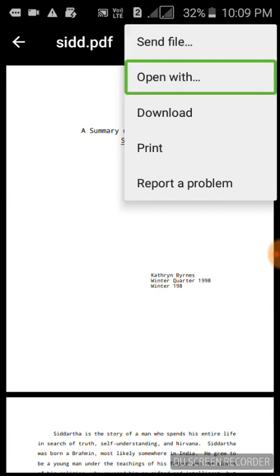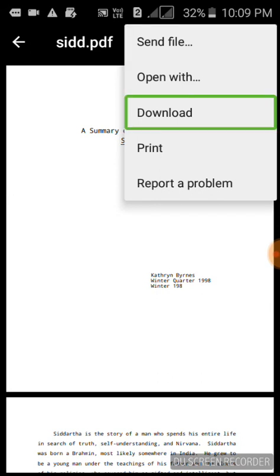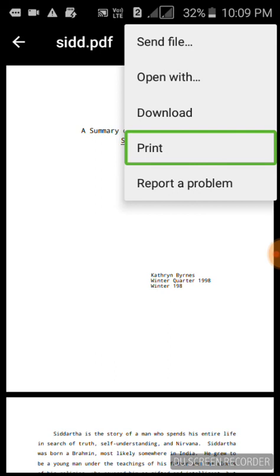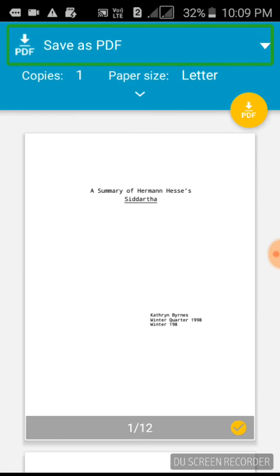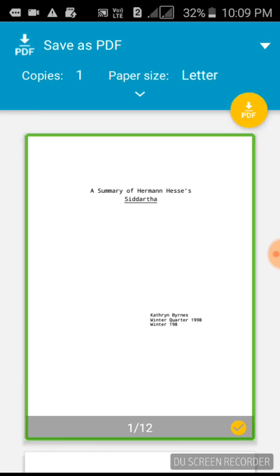Send file, Open with, Download, Print. Click Print and the Drive button. A dropdown list will appear — select Save as PDF. The summary shows copies: 1. Click the Save as PDF button.